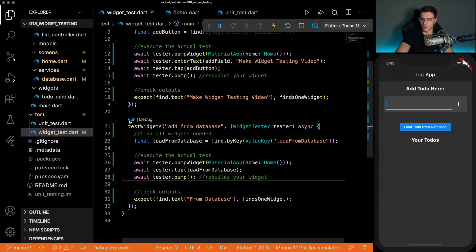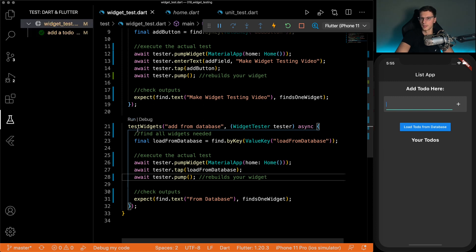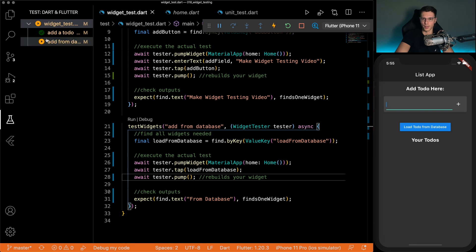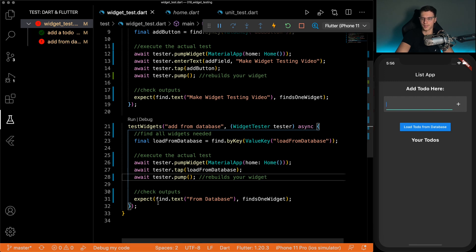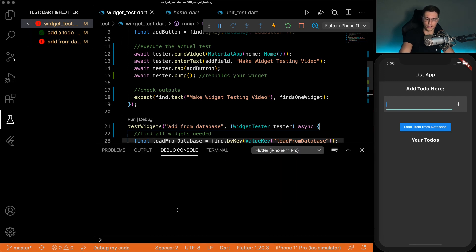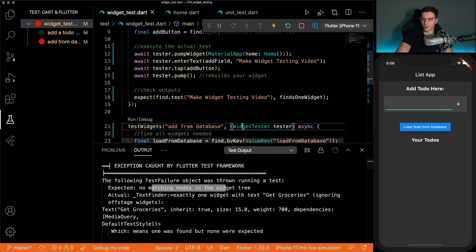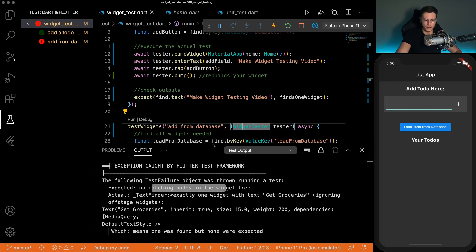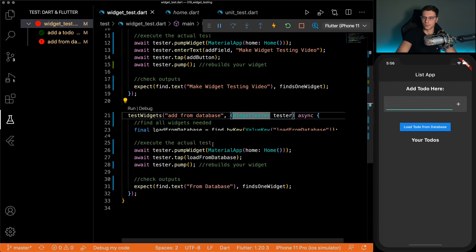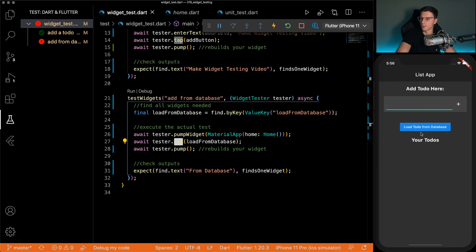So let's run this. And I'm happy we're going to show an error, I think. Yes. So let's check that error. So this error says no matching nodes found in the widget tree. So for some reason, our tap did not bring up a to do item.